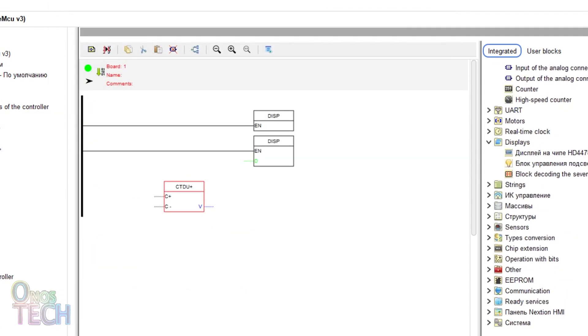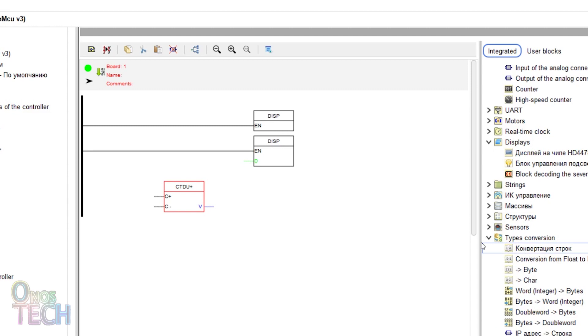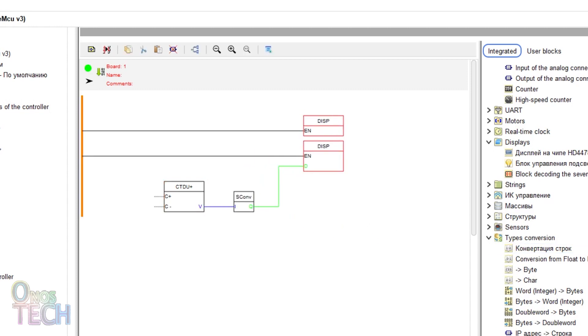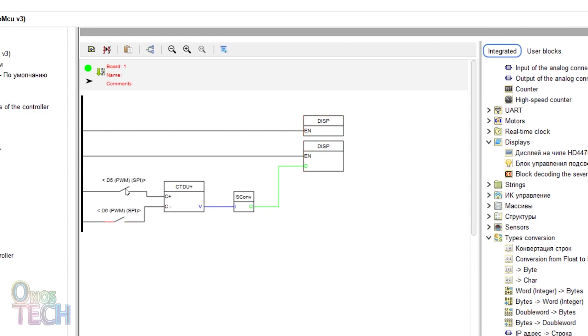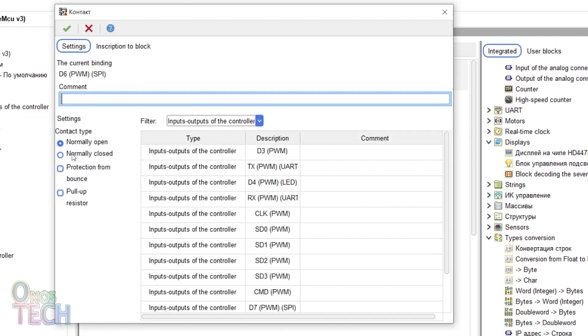Place and connect a convert string block between the counter output and the display input. And D5 and D6 normally open contact with protection from bounce enabled to the input of the counter.